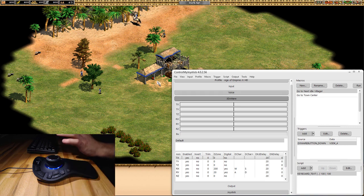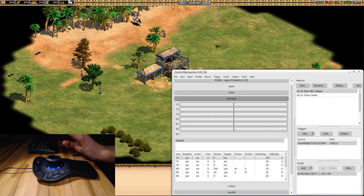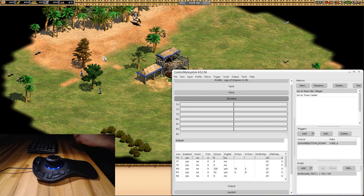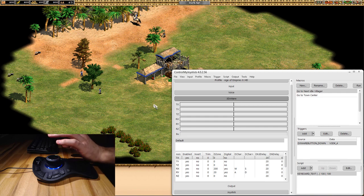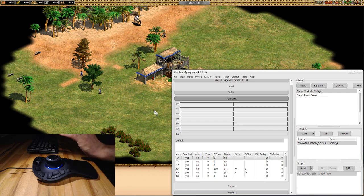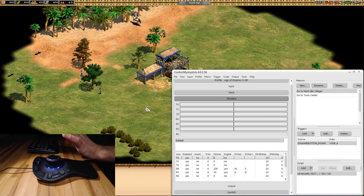To set this up, I have set the game to run in windowed mode, and that's just the easiest way to configure Control My Joystick with your game. Once you have it all set up you can go back to full screen or whatever you like. Otherwise you have to alt-tab out of it all the time, and that can take a little bit of time depending on how fast your computer is.